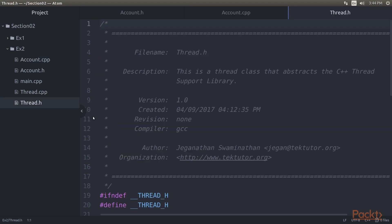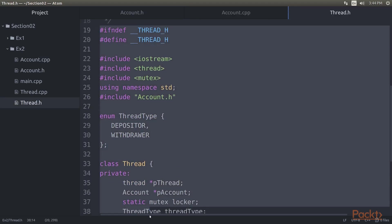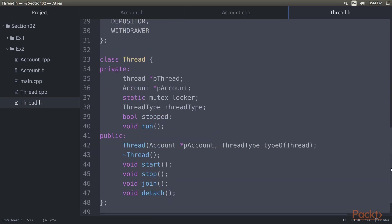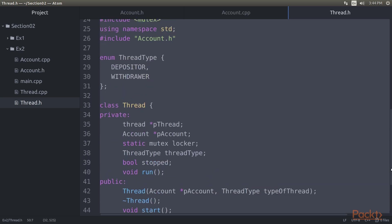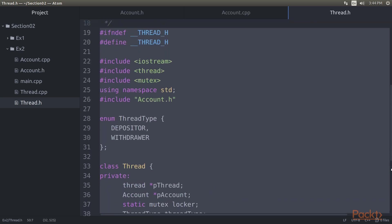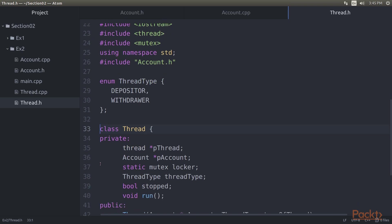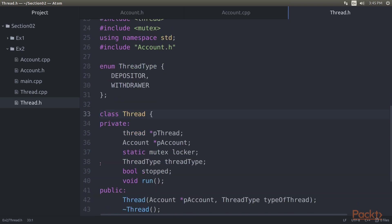Click on the thread.h file. Let's reuse the thread class and abstract all the thread related stuff inside the thread class and get rid of the global variables and thread procedure. In the thread.h header file a couple of changes are done as part of refactoring. As we would like to synchronize the threads using a mutex, the thread class includes the mutex header of the C++ thread support library. As all the threads are supposed to use the same mutex lock, the mutex instance is declared static. Since all the threads are going to share the same account object, the thread class is a pointer to the account object as opposed to a stack object.